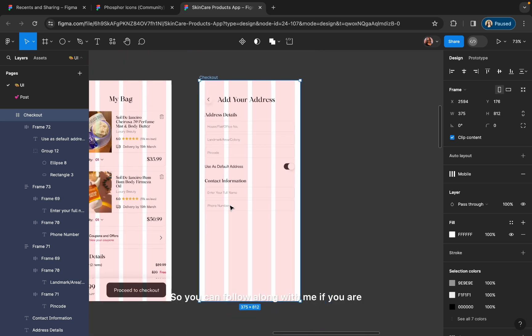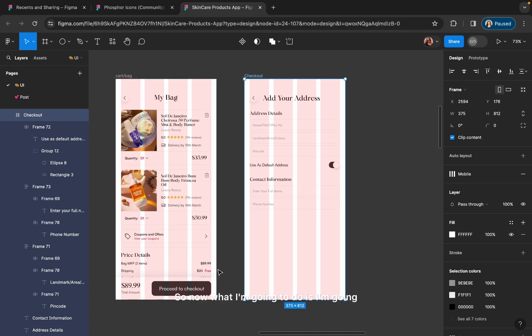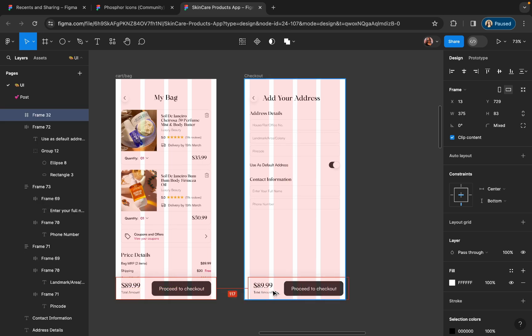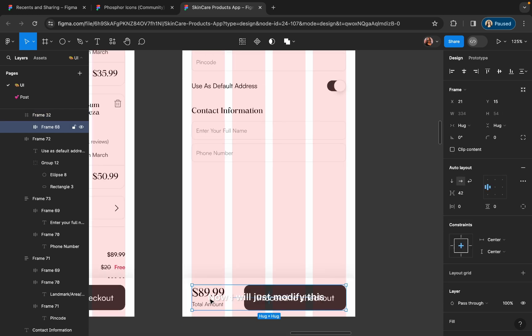You can follow along with me if you are just starting with UI so that you can understand everything better. Now I'm going to duplicate this screen and modify it. For duplicating, you can hold the Option key or Alt key and drag it to the next screen like this.